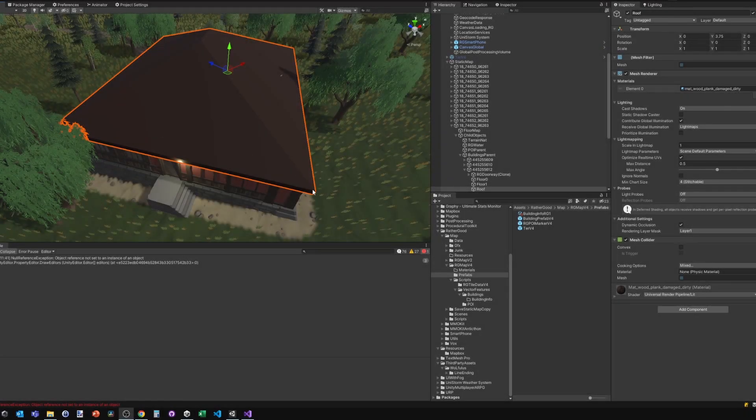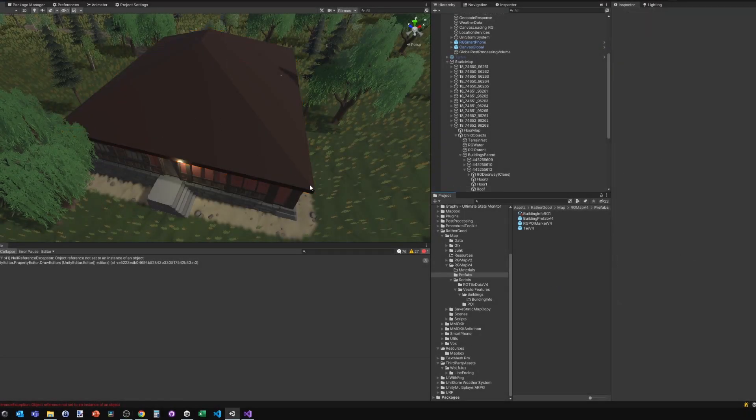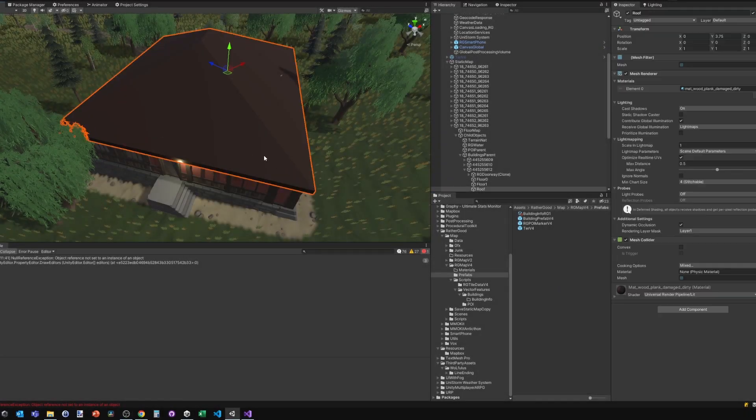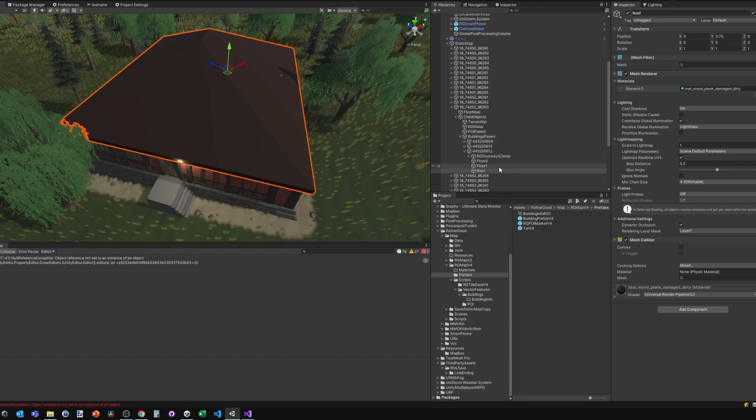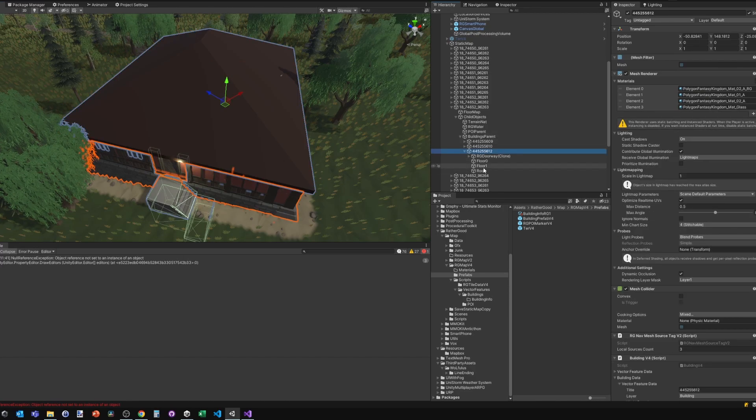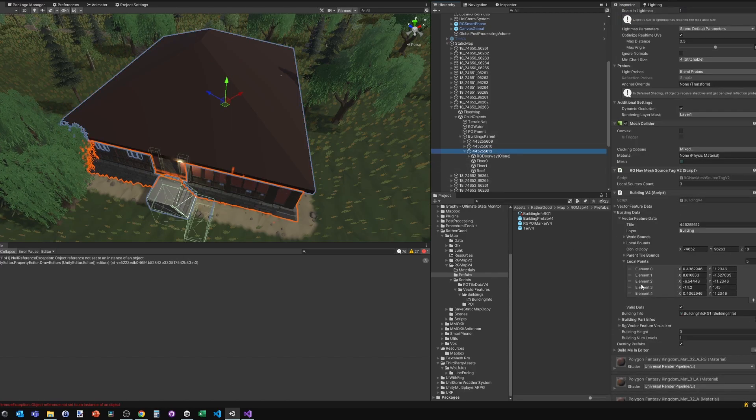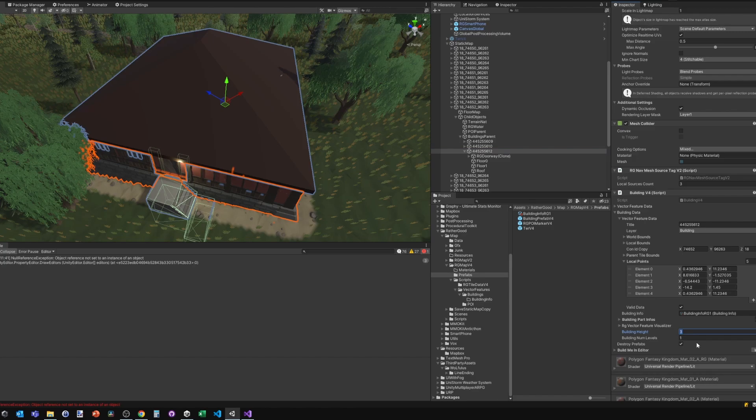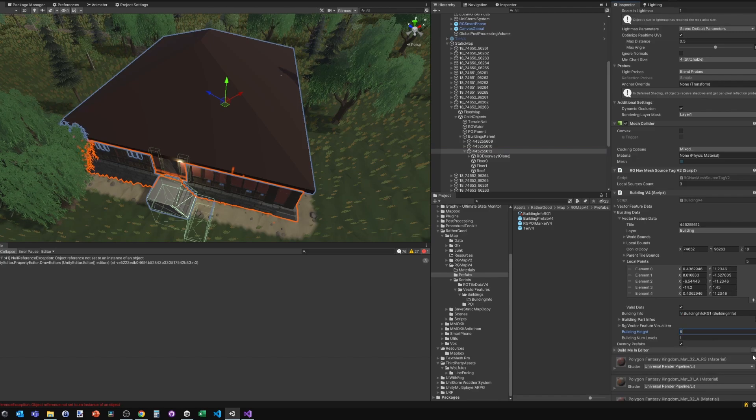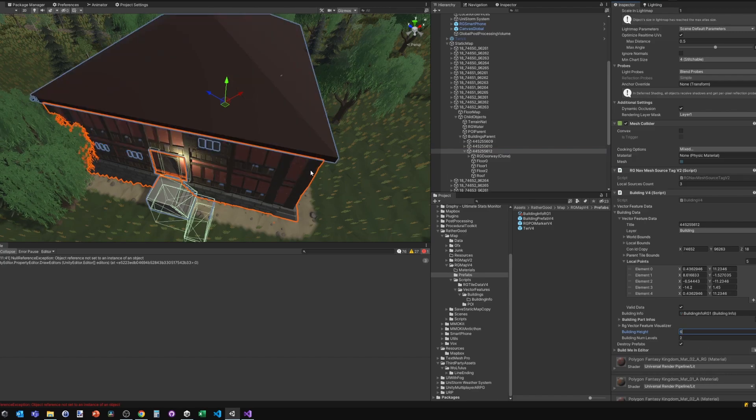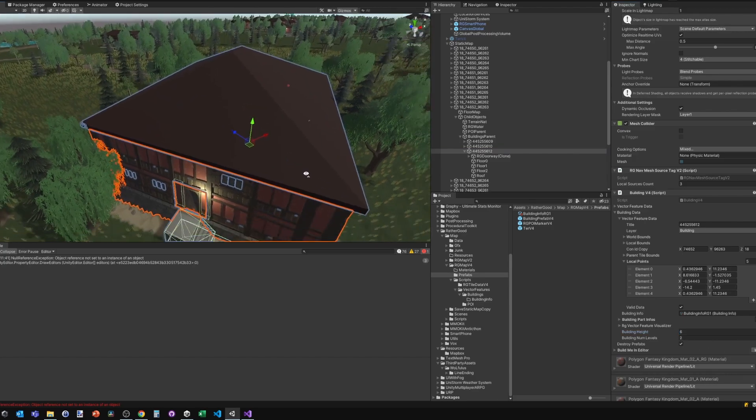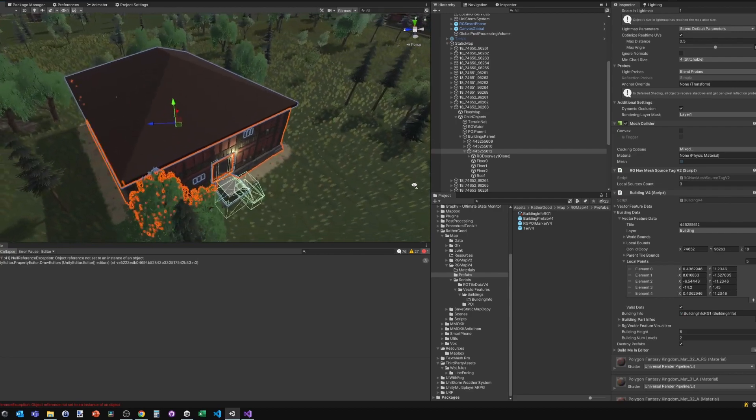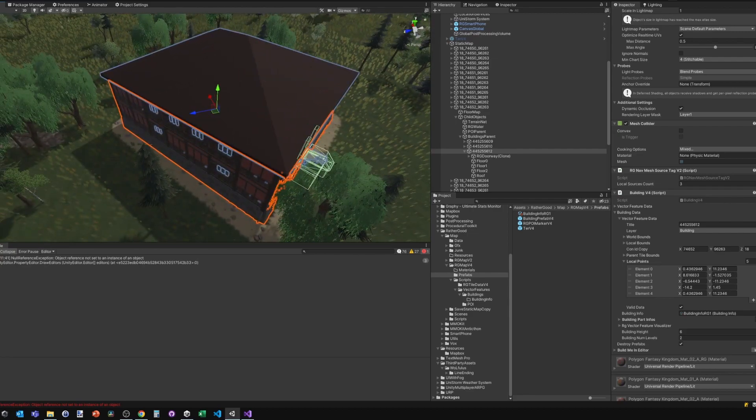It was generated from river data. After everything's done, buildings can be edited—the height changed. Each level is three meters, so if I set that to six, it should generate a two-story building.